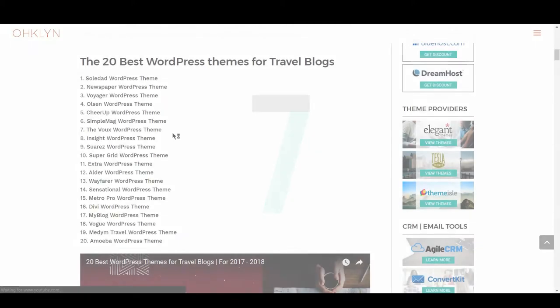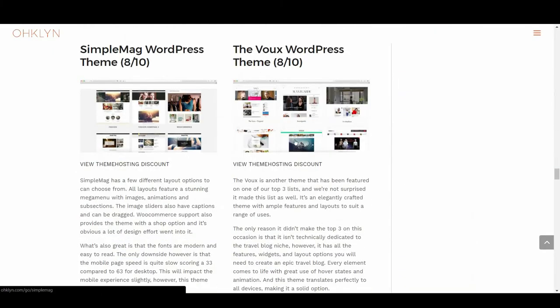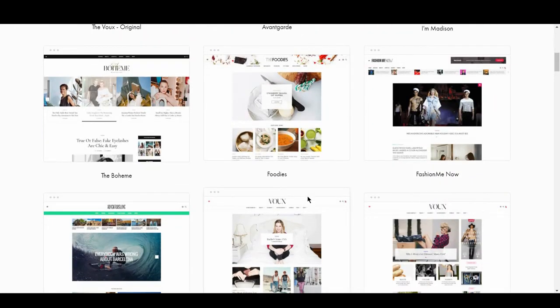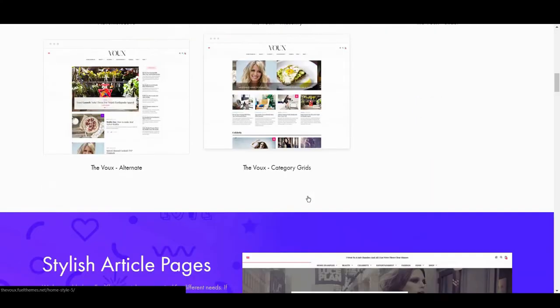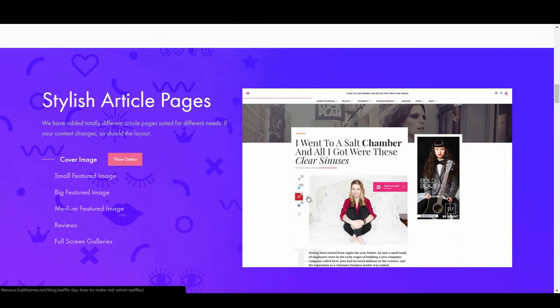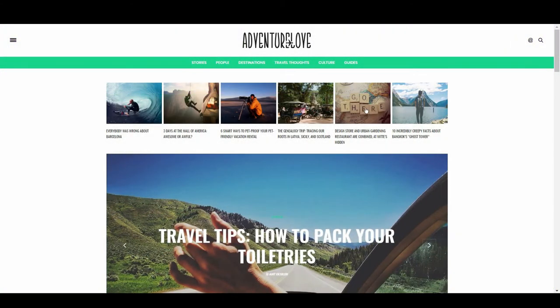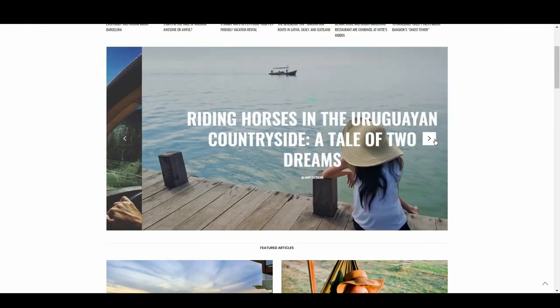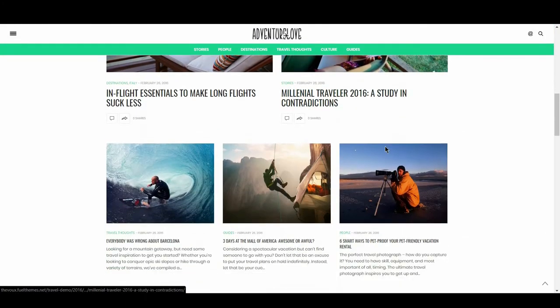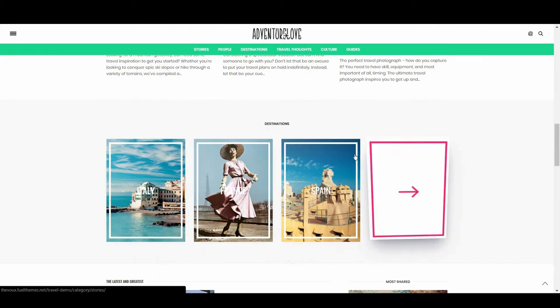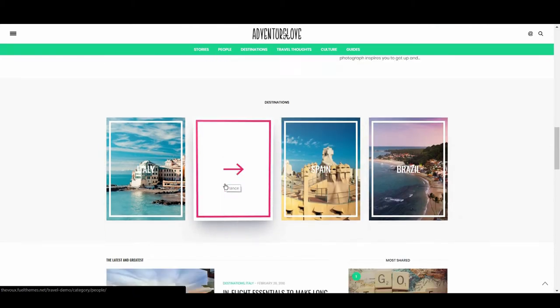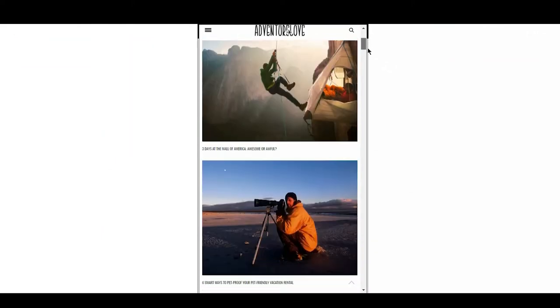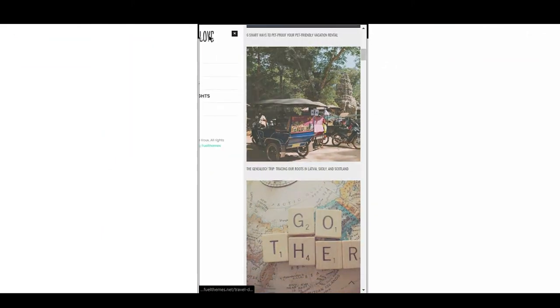We then have the Vu, with a score of 8 out of 10. The Vu is another theme that has been featured on our top 3 lists, and we're not surprised it made it to this list as well. It's an elegantly crafted theme with ample features and layouts to suit a range of uses. The only reason it didn't make the top 3 on this occasion is that it isn't technically dedicated to the travel blog niche. However, it has all the features, widgets and layout options you'll need to create an epic travel blog. Every element comes to life with great use of hover states and animation, and this theme translates perfectly to all devices, making it a solid option.